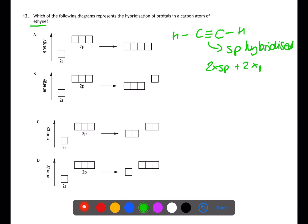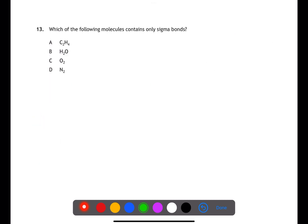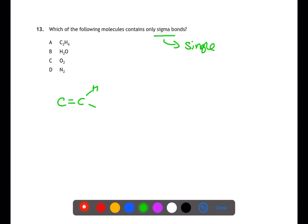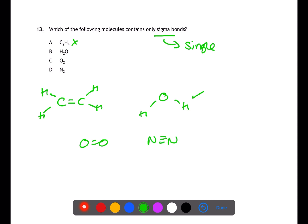C will be the appropriate hybridisation diagram. Question 13 is looking for molecules which only contain sigma bonds — molecules which contain only single bonds. C2H4 has a carbon-to-carbon double bond containing a sigma and a pi bond. H2O has two single bonds. O2 has an oxygen-to-oxygen double bond and nitrogen has an N-to-N triple bond; both of these contain pi bonds.